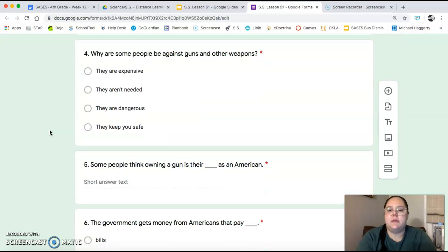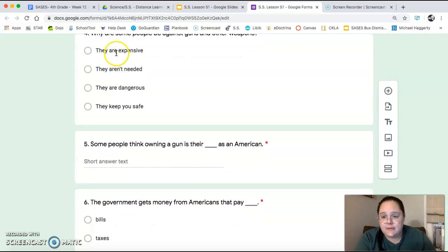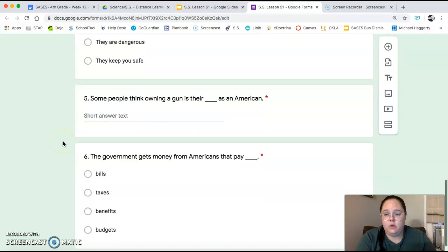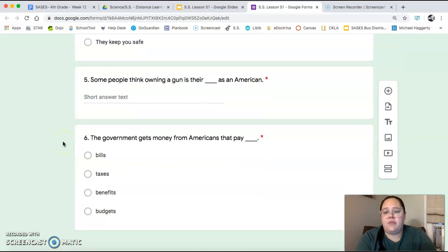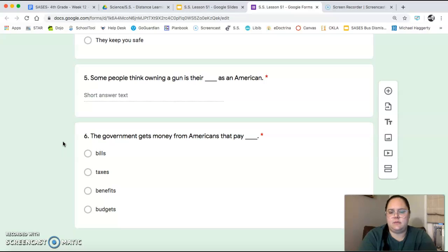Number four: why are some people against guns and other weapons? They're expensive, they're not needed, they are dangerous, or they keep you safe? Number five: some people think owning a gun is their blank as an American. And number six: the government gets money from Americans that pay blank — how does the government get money from Americans, in the form of what?